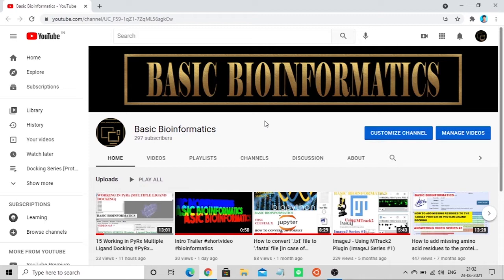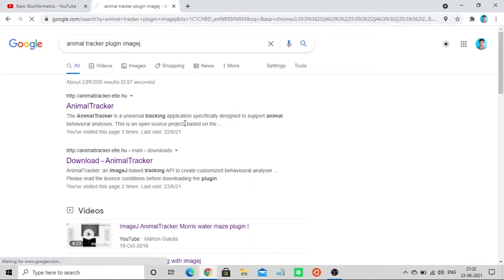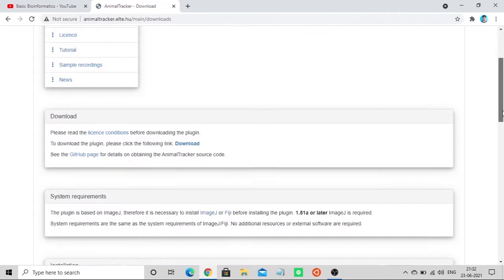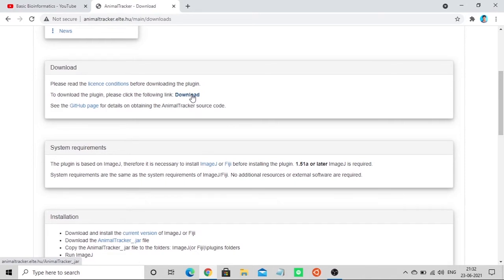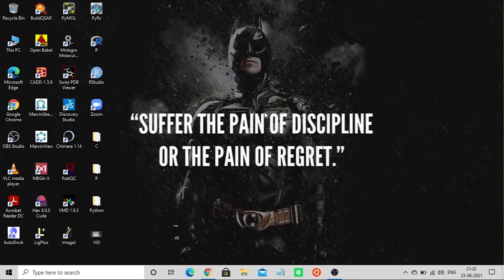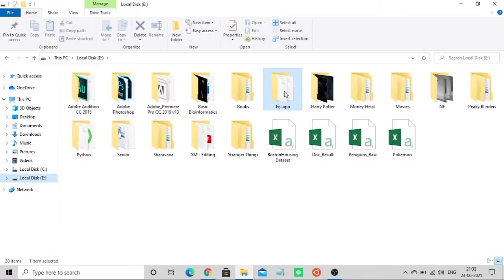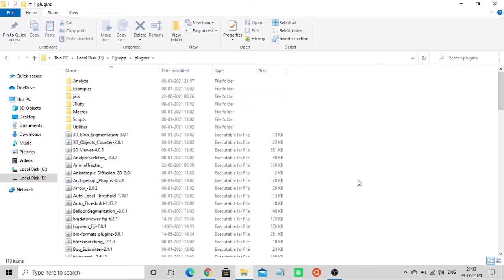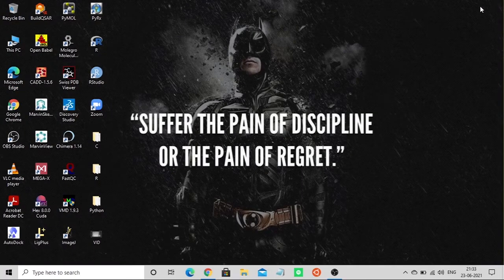In that video we explained how to install ImageJ and how to install plugins. To install Animal Tracker, go to the tab and type 'Animal Tracker plugin ImageJ' — you can find the website link there. Download the file, which will be in .jar format, and place it in the Fiji plugins folder.